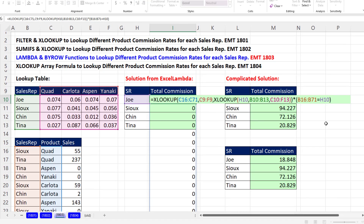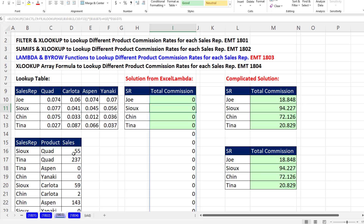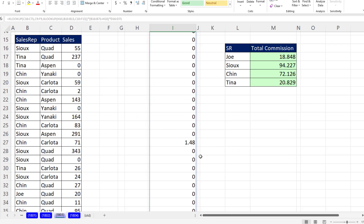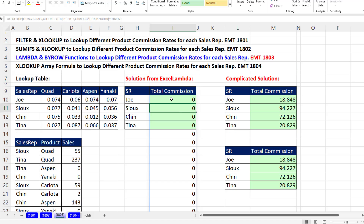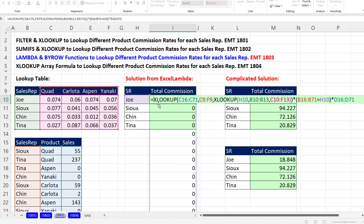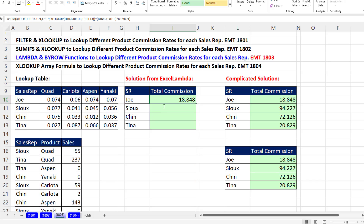F2. Now we multiply all of those commission rates by the sales — Control Shift Down Arrow, Control Backspace. When I hit Enter, now I have all of the commissions, and those are just for Joe's. So at the top, now we sum, and at the end close parentheses and Control Enter. We get the correct amount.